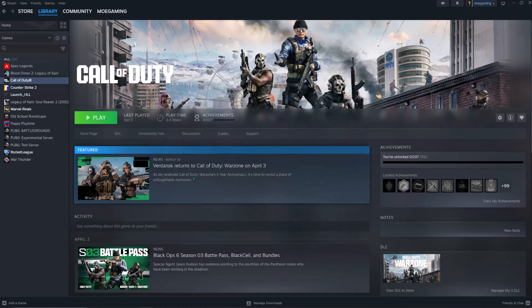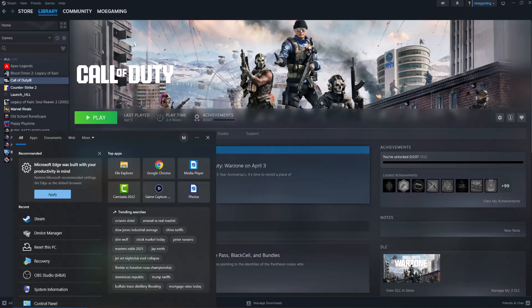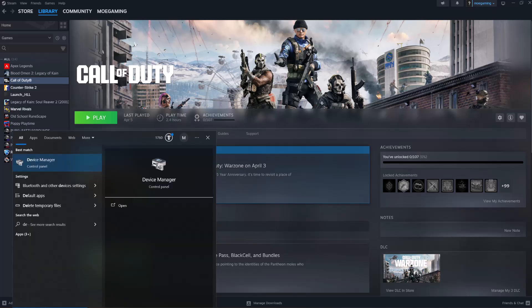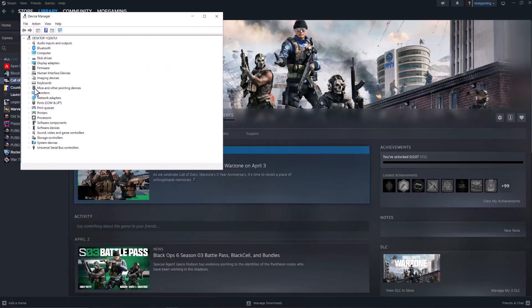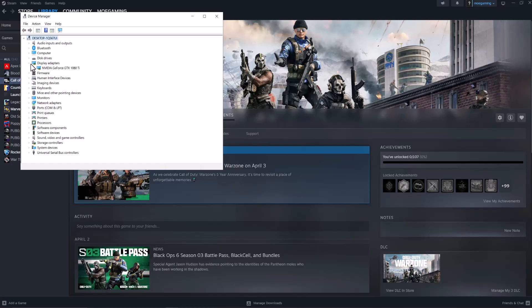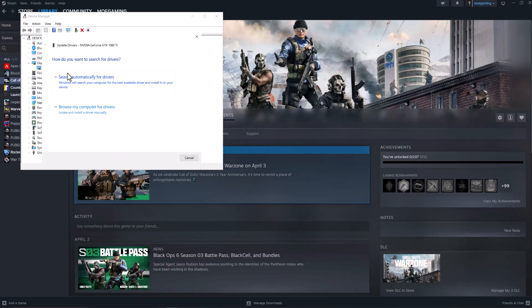If that doesn't work, the next reason is most likely your graphics card is not updated. Go to your search bar, type in Device Manager, click into Display Adapters, right-click your adapter, select Update Driver, and update it from here.